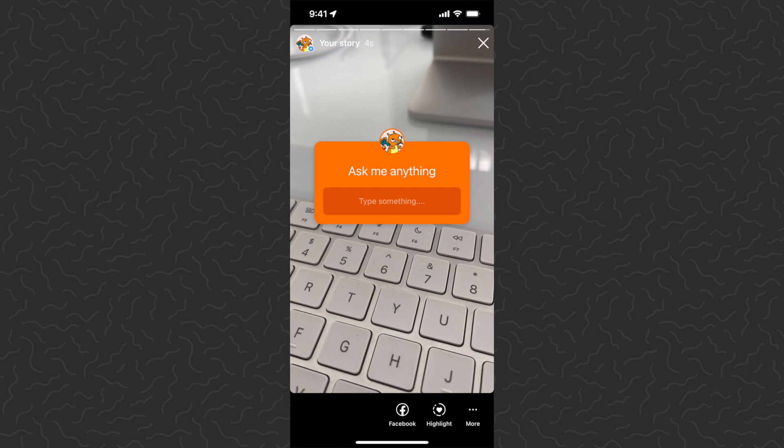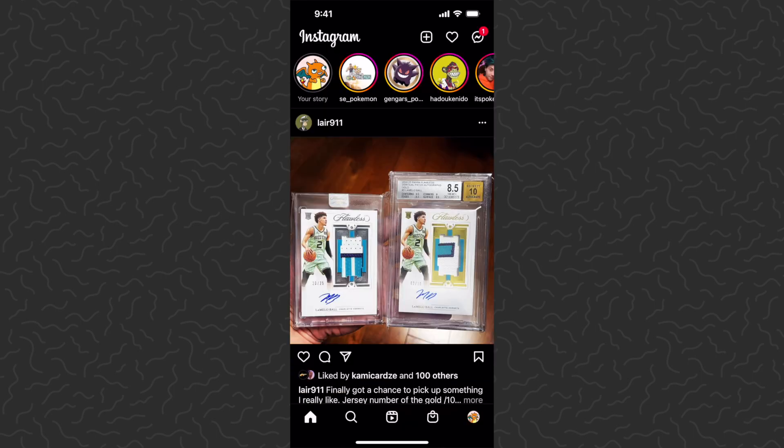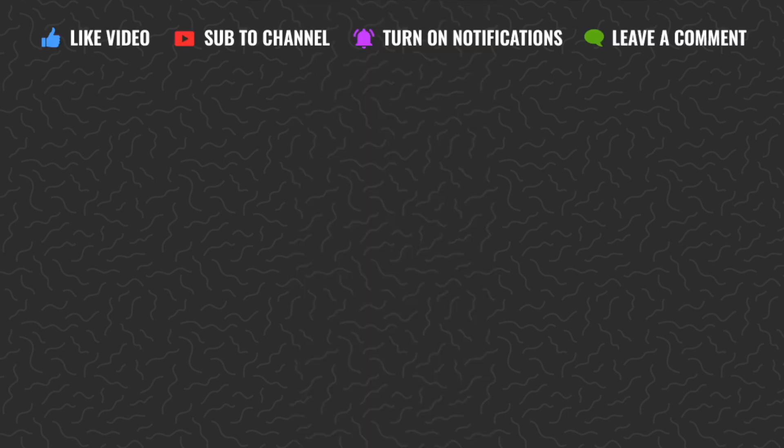And that'll do for this video. Hope you guys enjoyed this, found it helpful. Let us know what you think down in the comments below. Like and subscribe if you want to see more videos like this. Thank you guys for watching. I'll catch you in the next one.